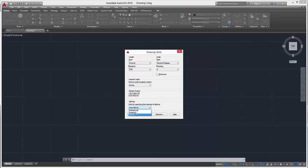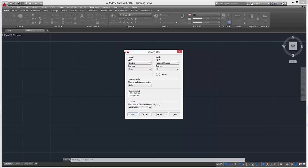You can change it to American generic or international for your lighting. And that's pretty much it - that's how you set up your drawing units.